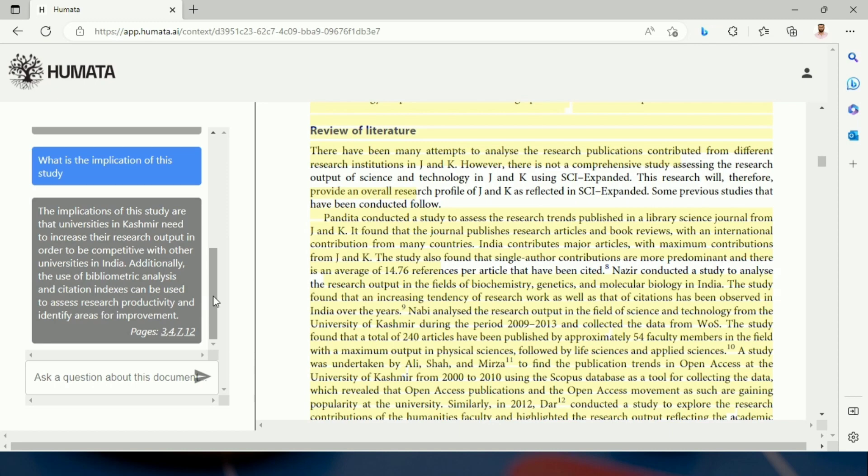Now, I will suggest that this tool can be used by researchers to enhance their research productivity. But they should keep in mind that they shouldn't depend wholly and solely on these tools. They can use these tools to guide themselves.